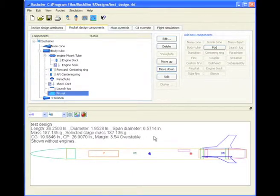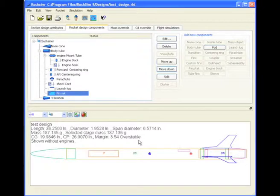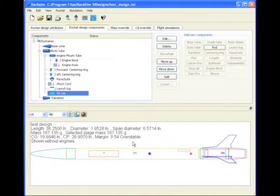See, pretty easy. So now the rocket is bigger, although on the screen it doesn't look any different. But everything is now multiplied by a factor of 2.